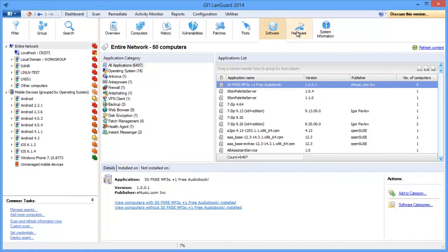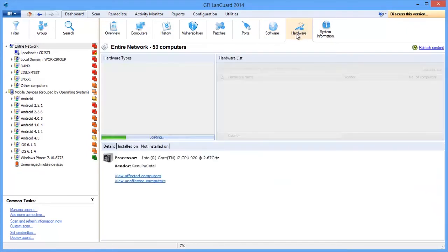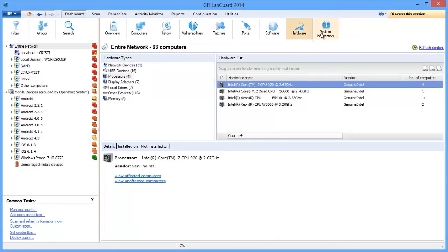You can see devices and hardware installed on all machines and system information such as running services, shares, users, groups, and more.